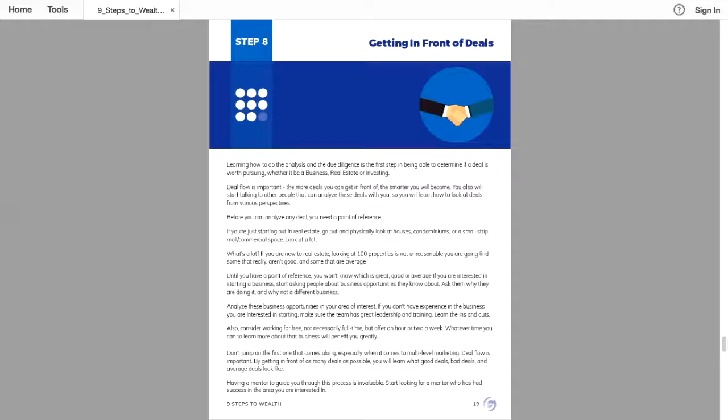Don't jump on the first one that comes along, especially when it comes to multi-level marketing. Deal flow is important. By getting in front of as many deals as possible, you will learn what good deals, bad deals, and average deals look like.